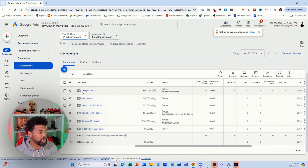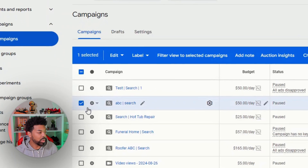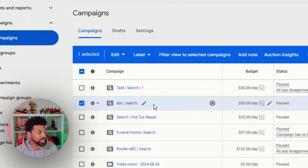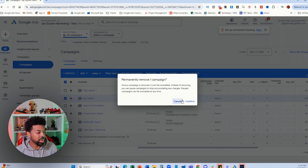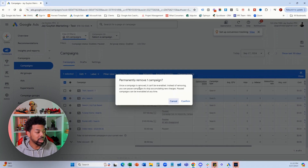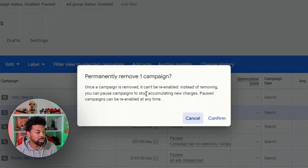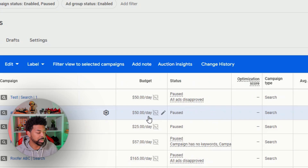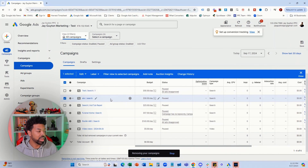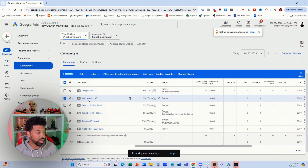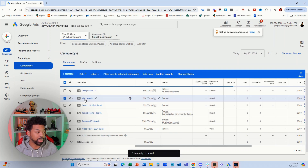So what you want to do is basically select one of the campaigns and then hit edit and then select remove, and then it'll give you this prompt to permanently remove the campaign. Now it's going to buffer for a few seconds and you want to see a red dot appear next to the campaign.